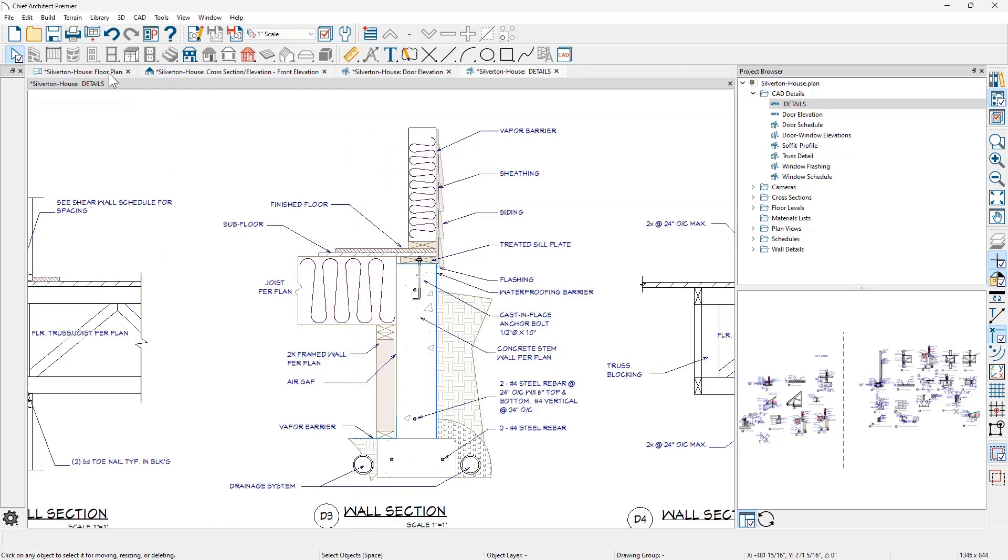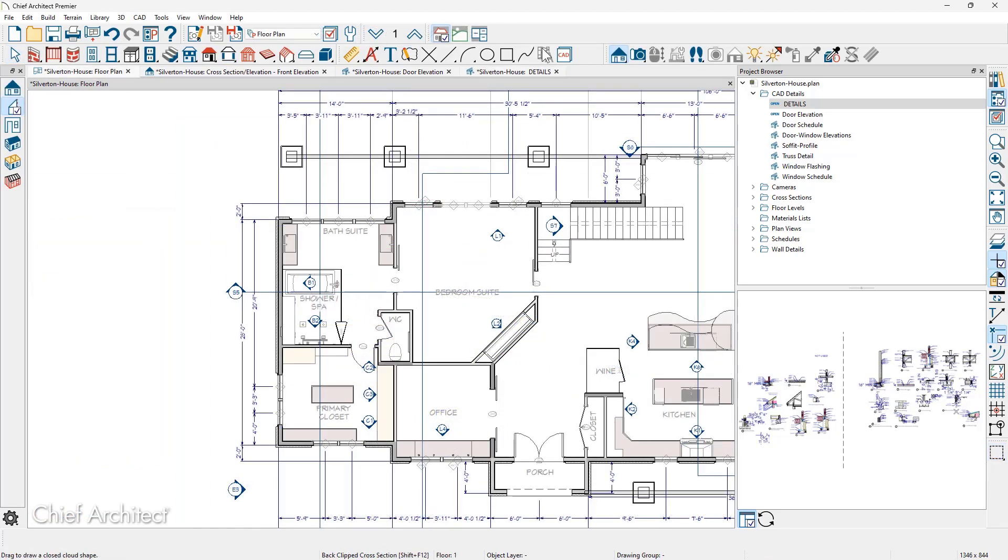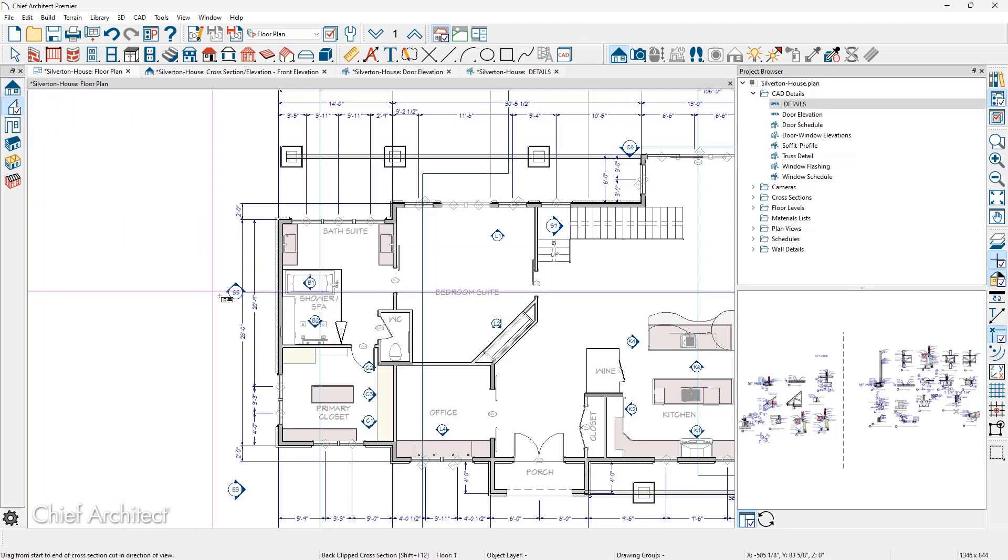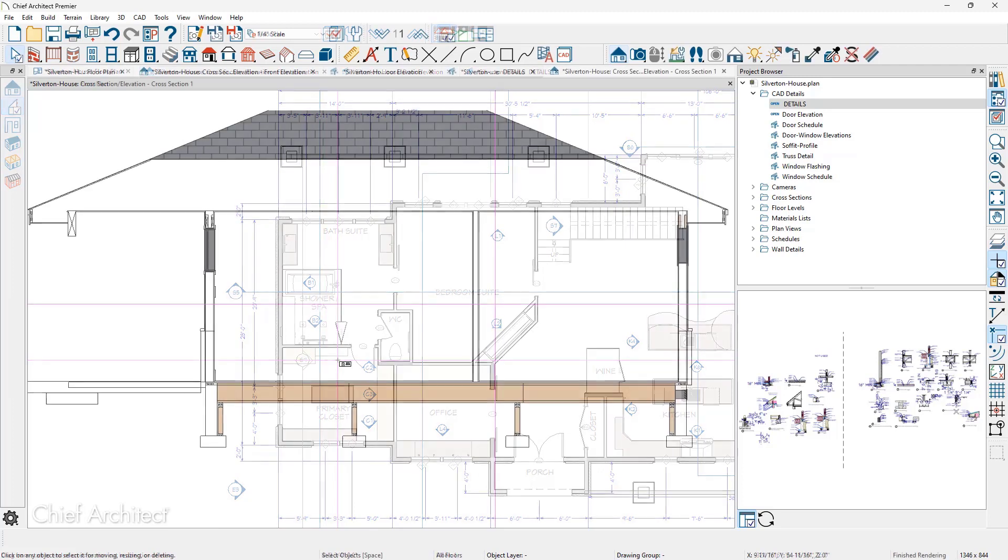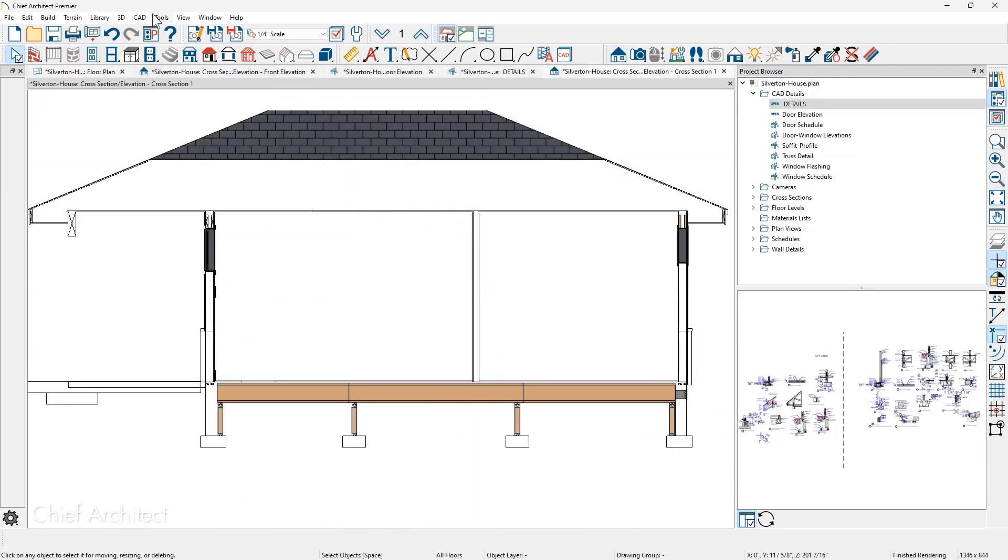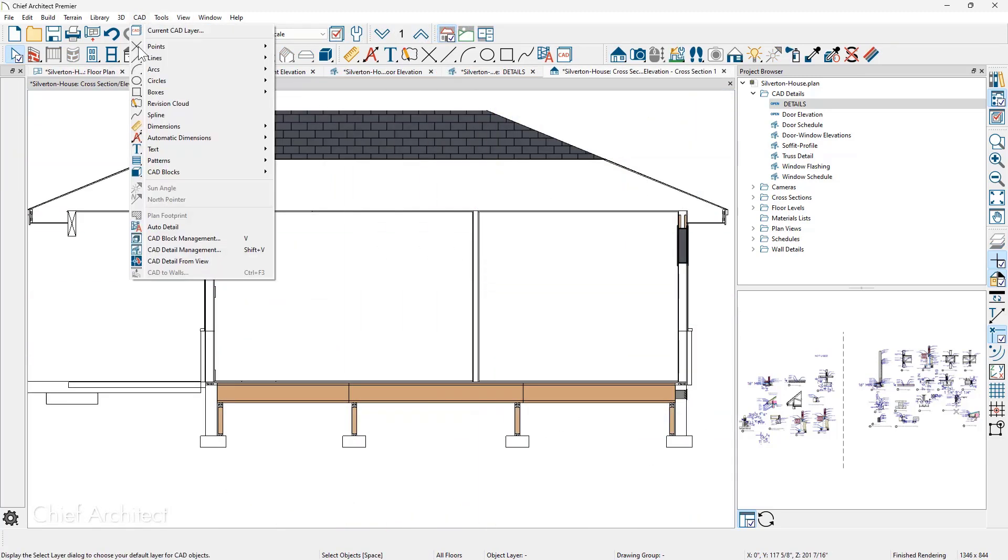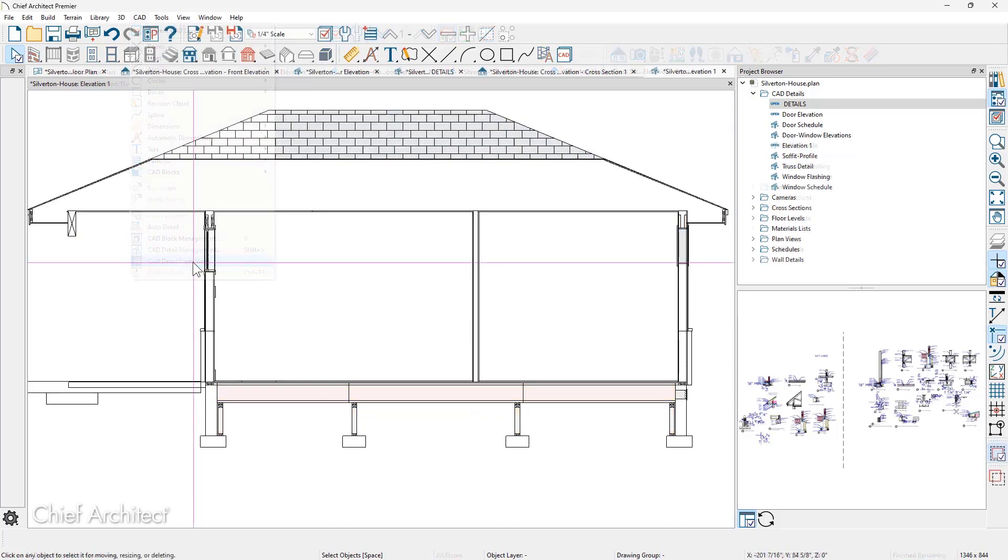Back over in the floor plan, I'm going to use the elevation camera called the back clip section. I'm going to create a small slice inside of the house, and then using the CAD tool view to CAD one more time, I've converted that view to CAD lines only.